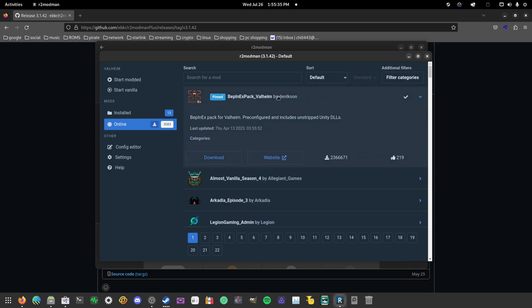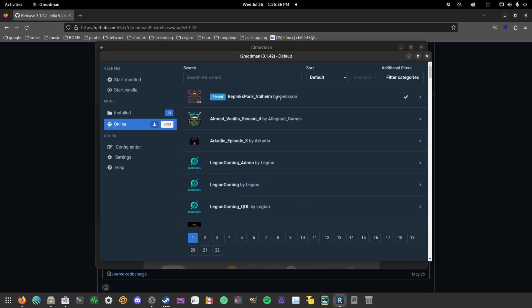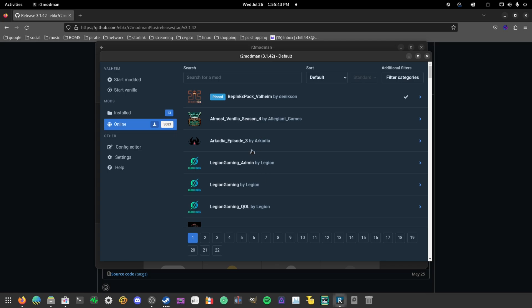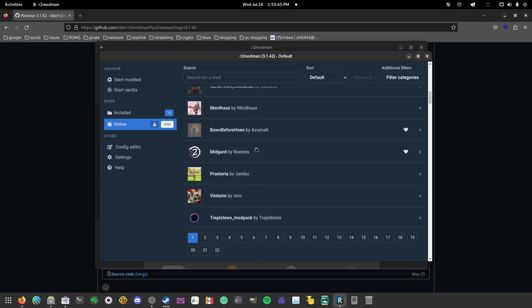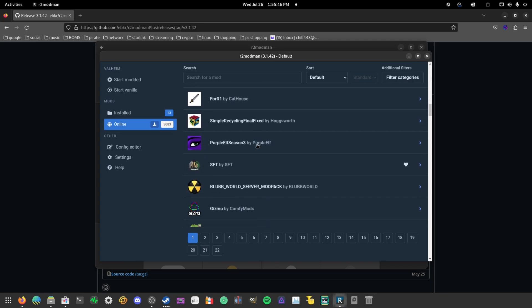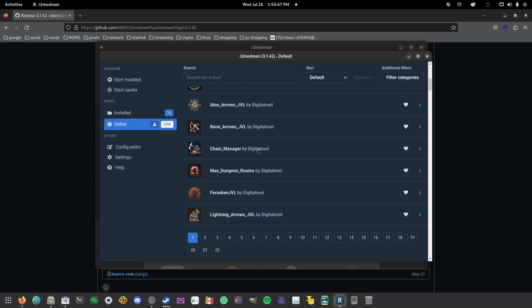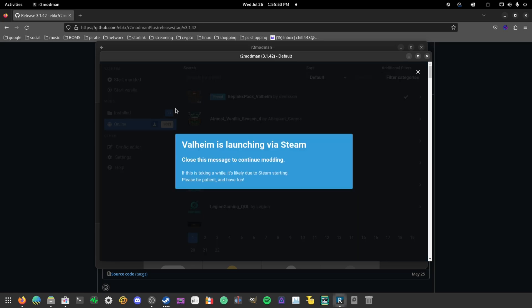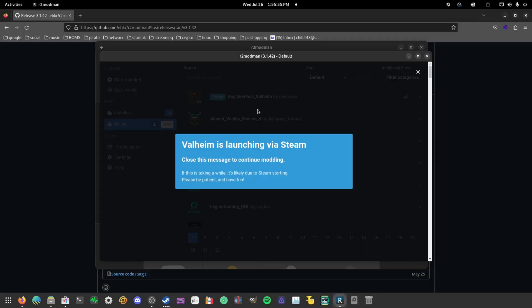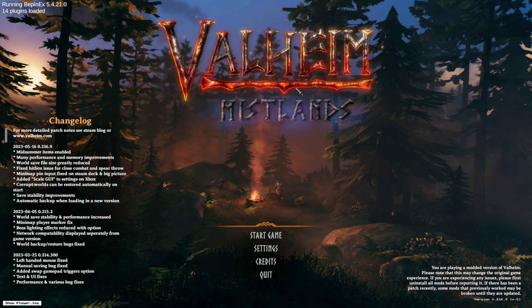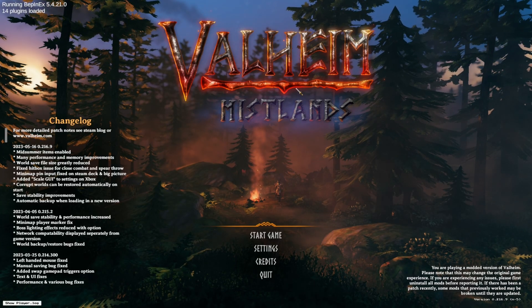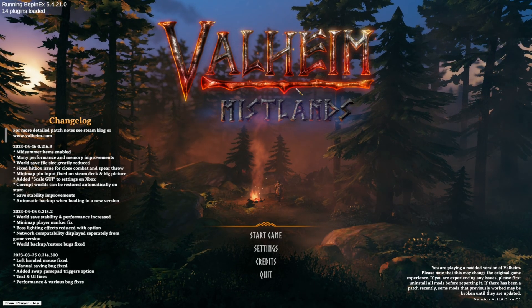to set up mods in Valheim, you need to grab the BepInEx pack, and this is like the one that basically loads your mods so that your mods can actually work, kind of like Minecraft Forge. So you want to grab that and then you can basically just start messing around with a bunch of different mods. You want to click Start Modded and